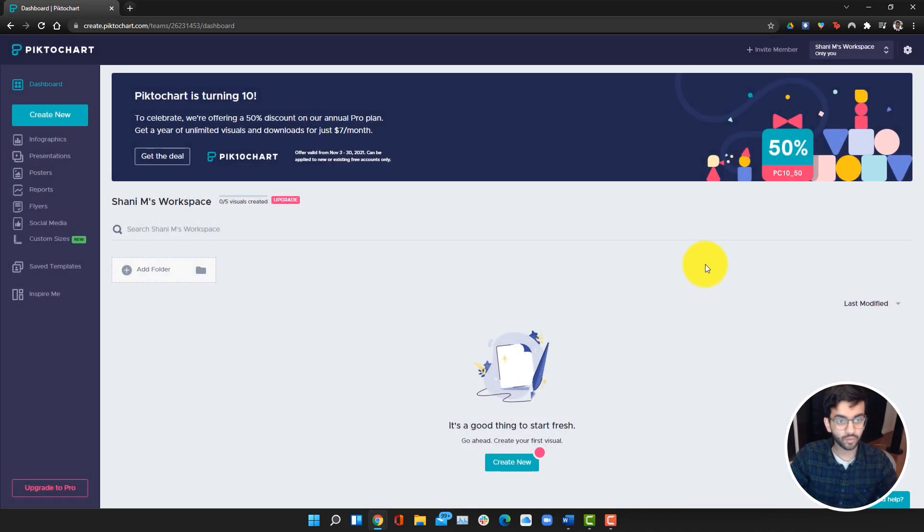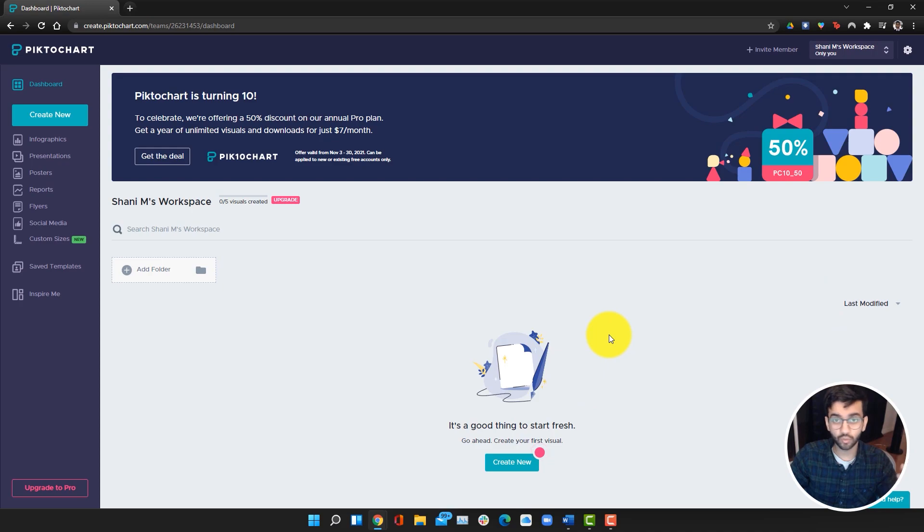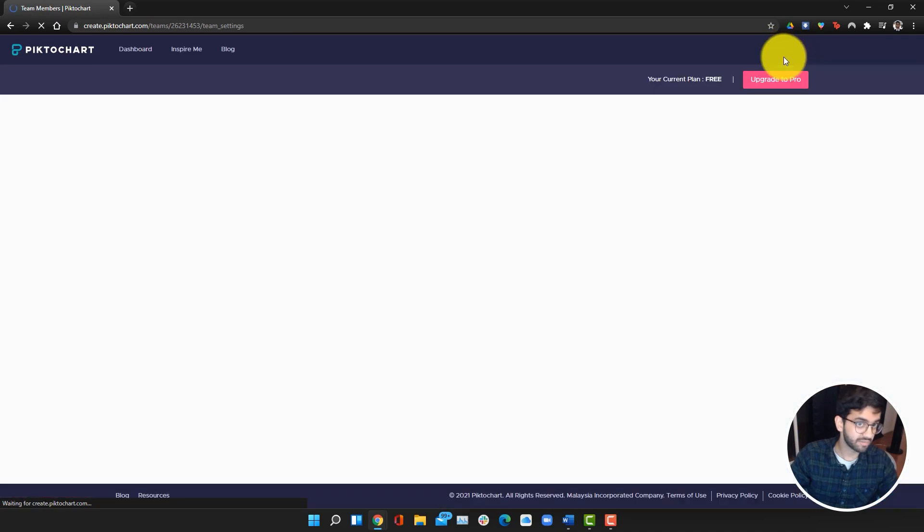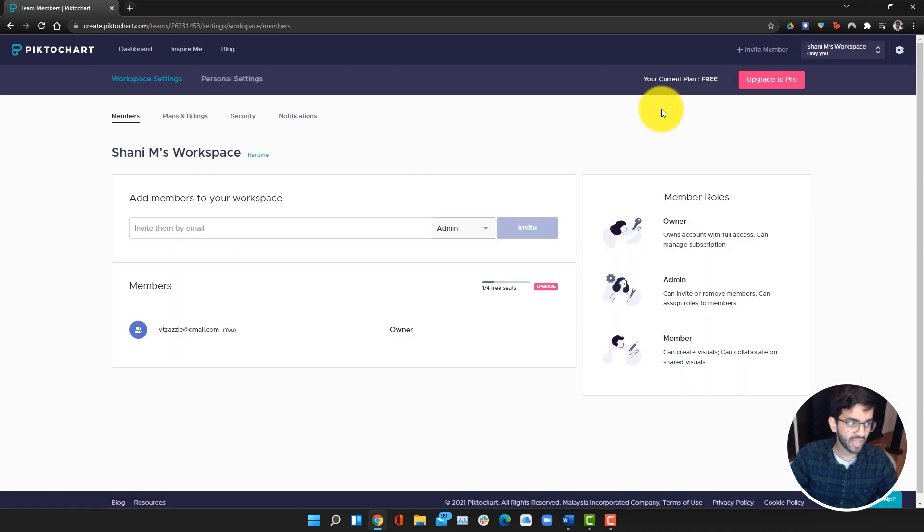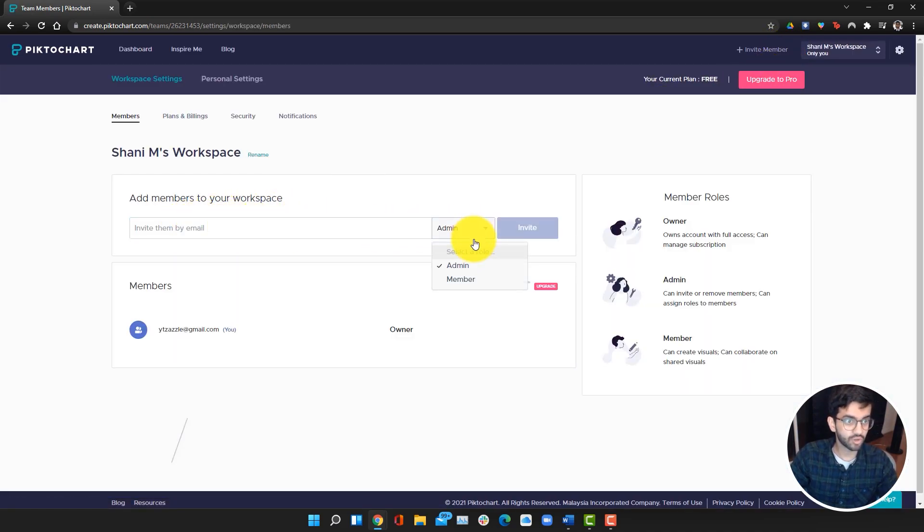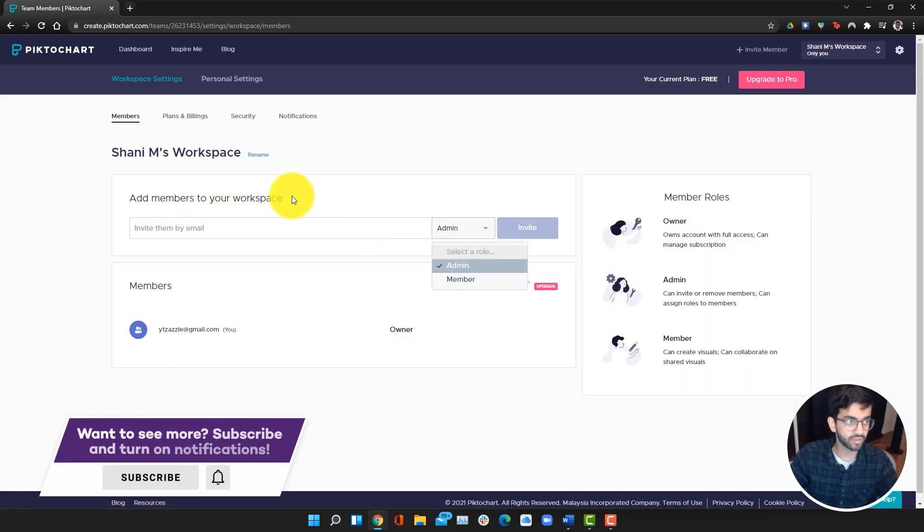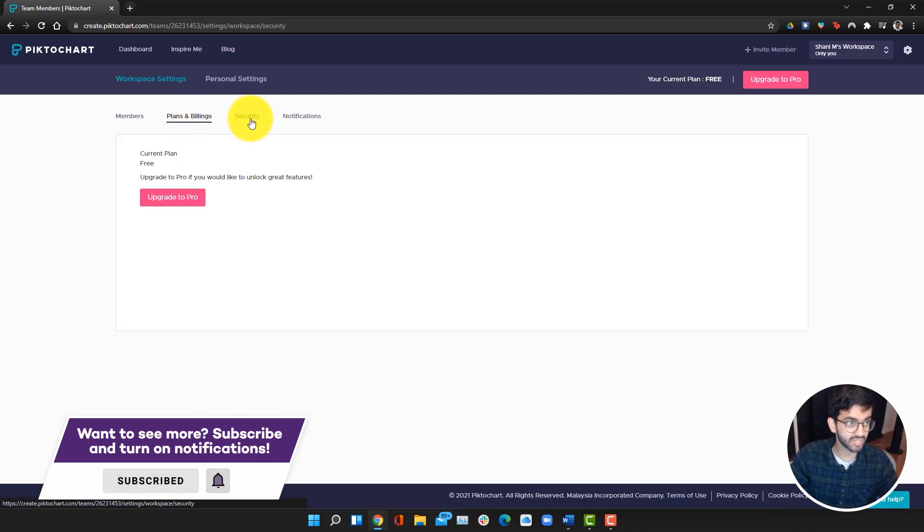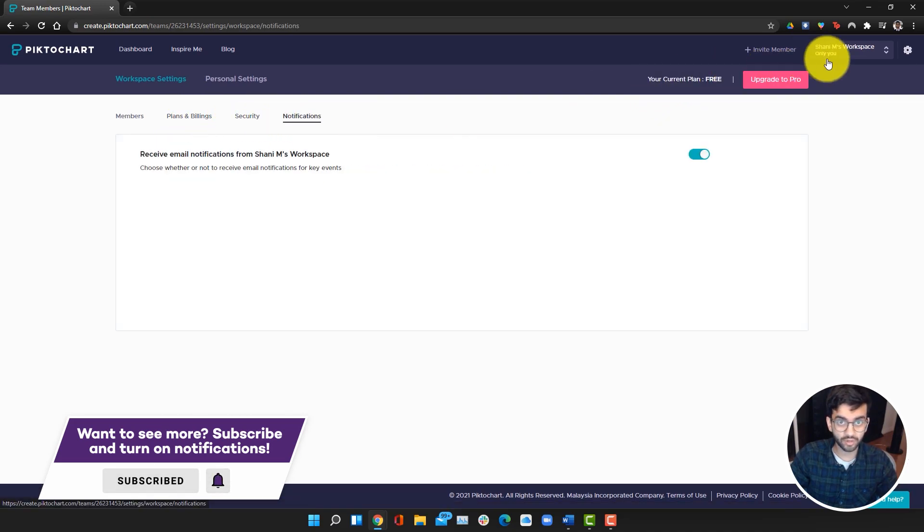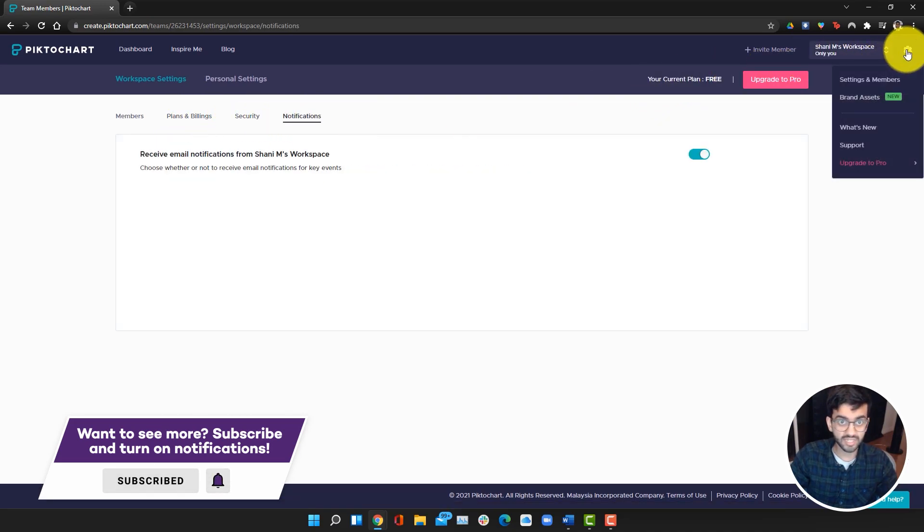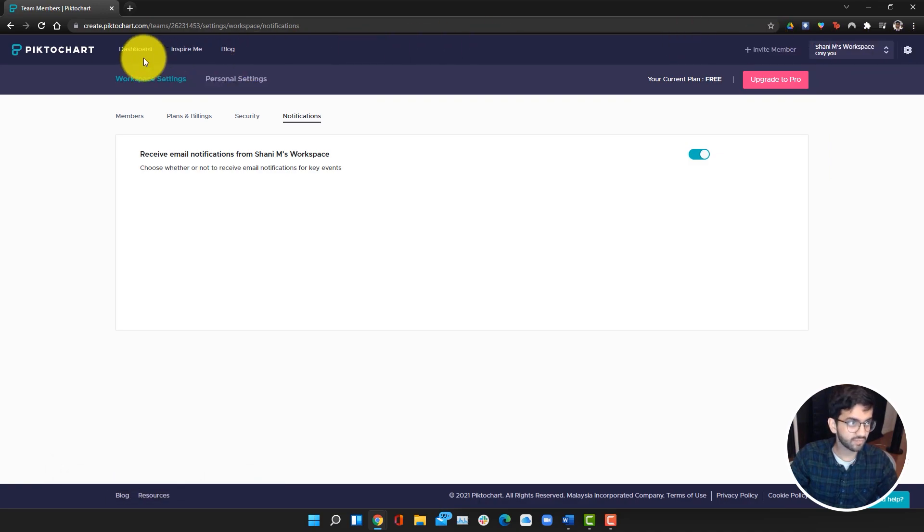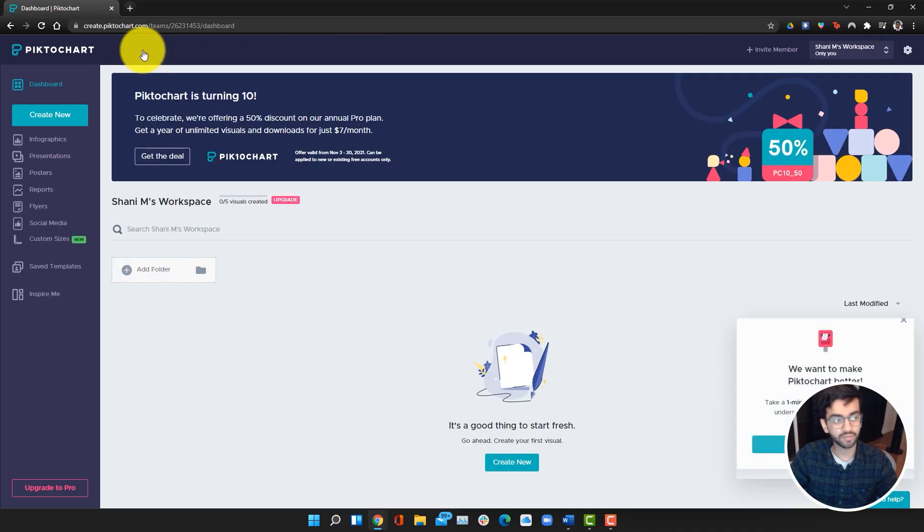Once you're in the workspace, your projects are all going to be here. If you want to work with some other people on your projects and you want to make comments or edit together, you can go to the invite member tab. Here you can invite someone and choose what role you want them to have. You can also access your other settings here or by going into the settings, but we don't need to change anything. We're going to go back into the dashboard.